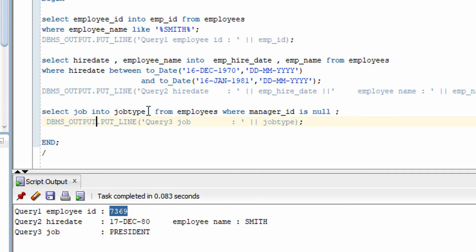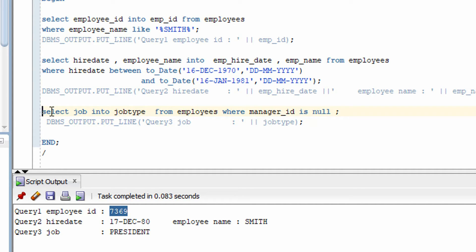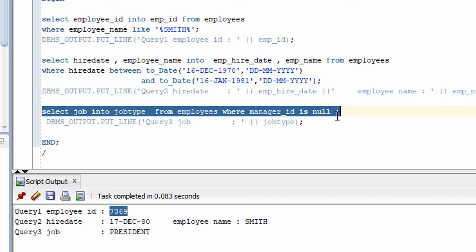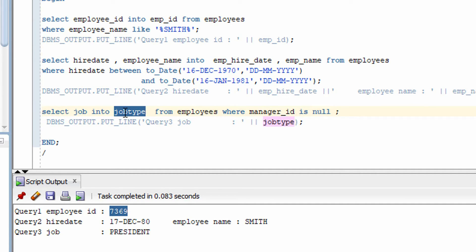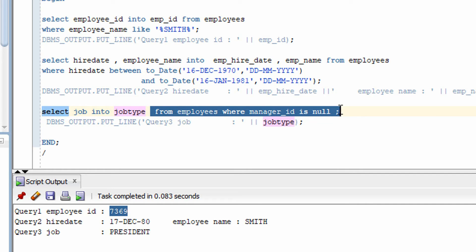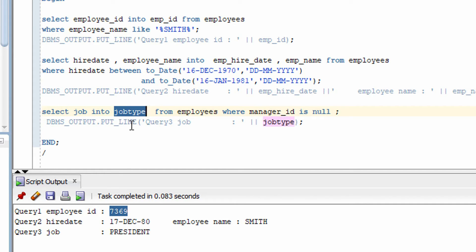One important thing to keep in mind: if you are using a regular variable, your query must return only one row, because a variable can hold only one value. If your query returns multiple rows, your program will fail because the variable cannot hold multiple values. For multiple rows you need to use a collection or array.